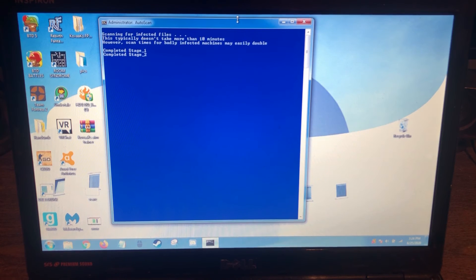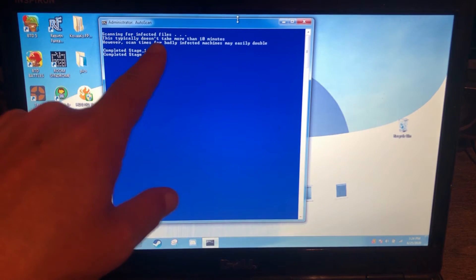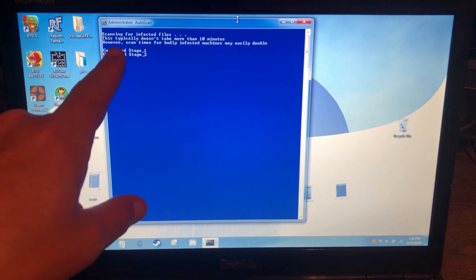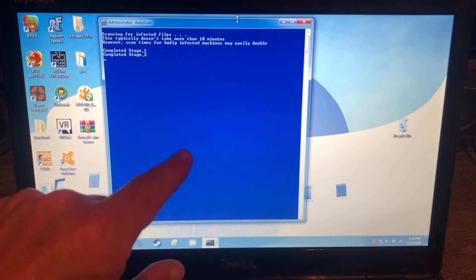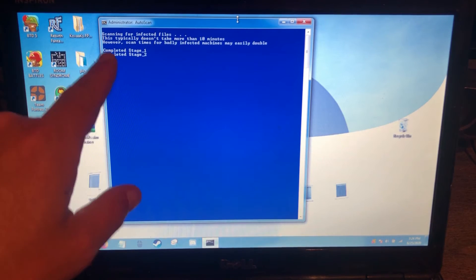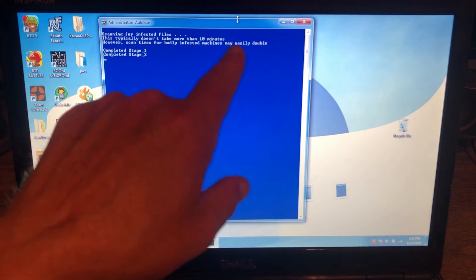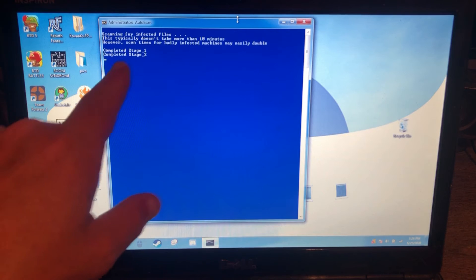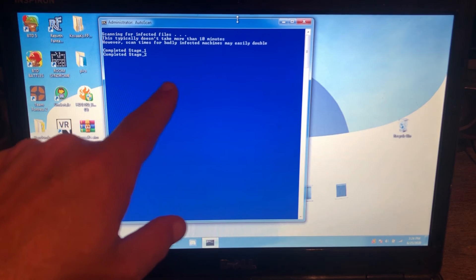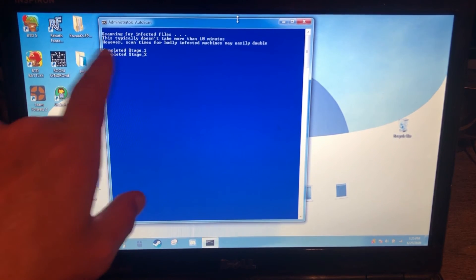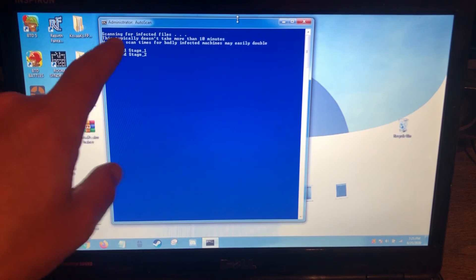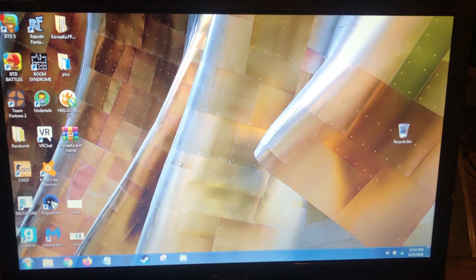So we got ComboFix finally running. You can see it's scanning for infected files. This typically doesn't take more than 10 minutes. Not true. However, scan times for badly infected machines may easily double, count on it. Obviously the less infections you have, the quicker it goes, but it'll go through stage one, stage two, all the way to stage 50.